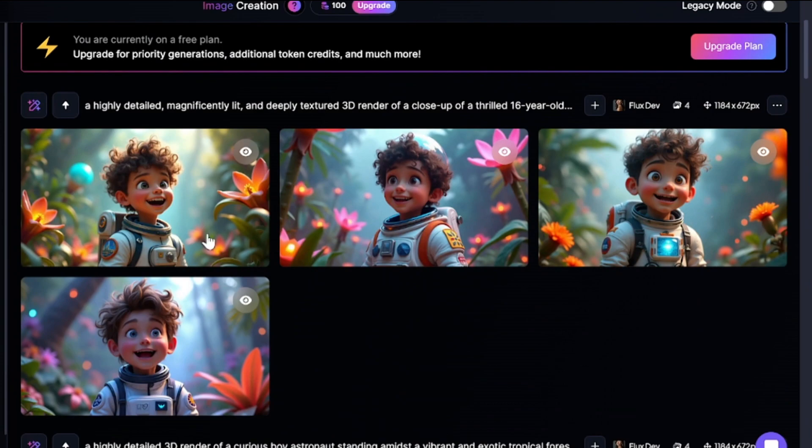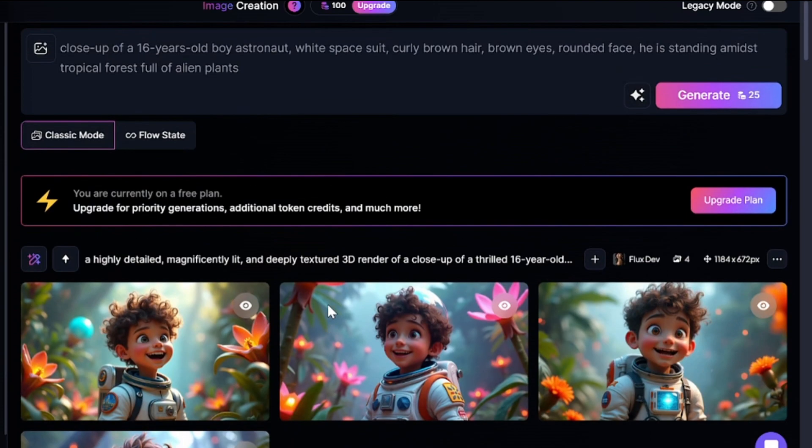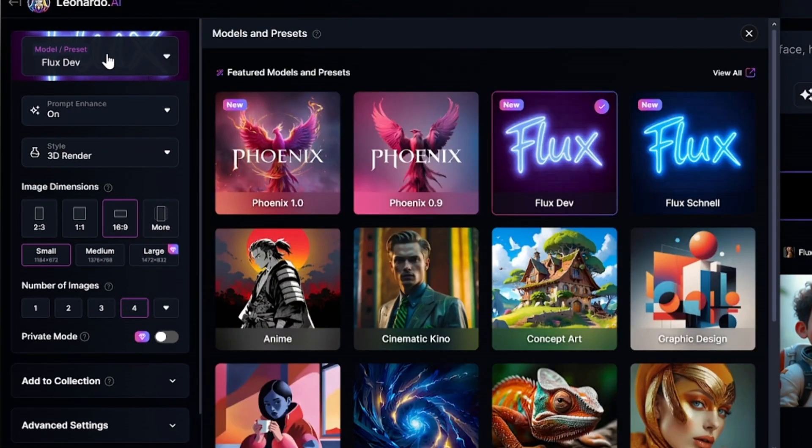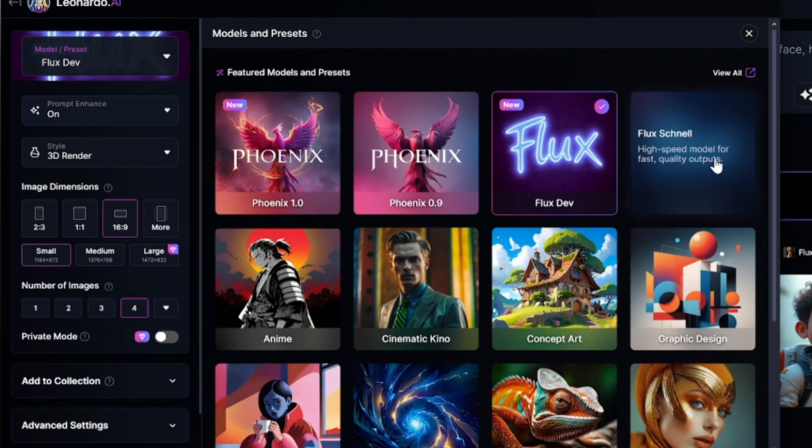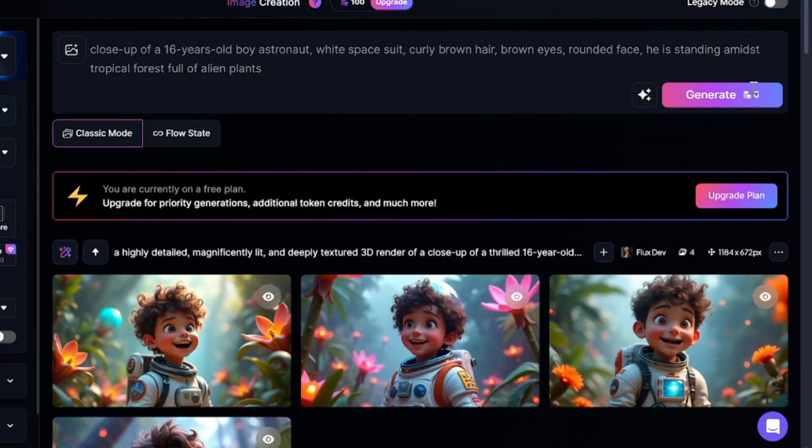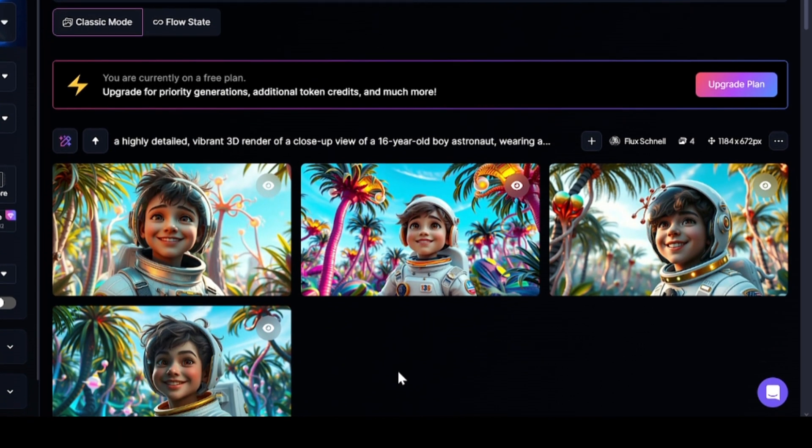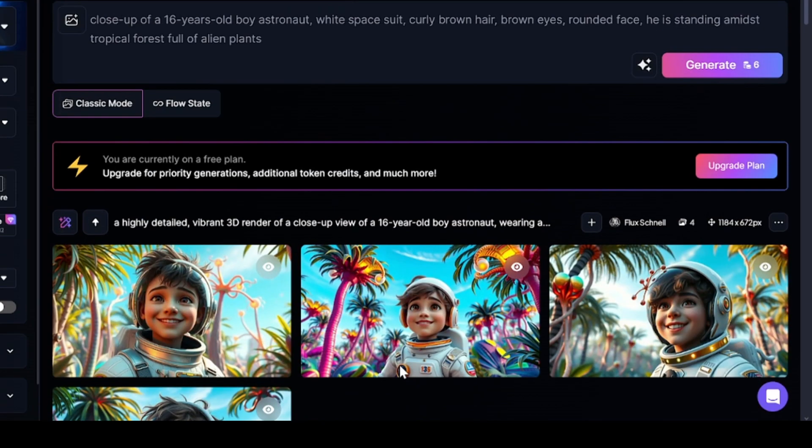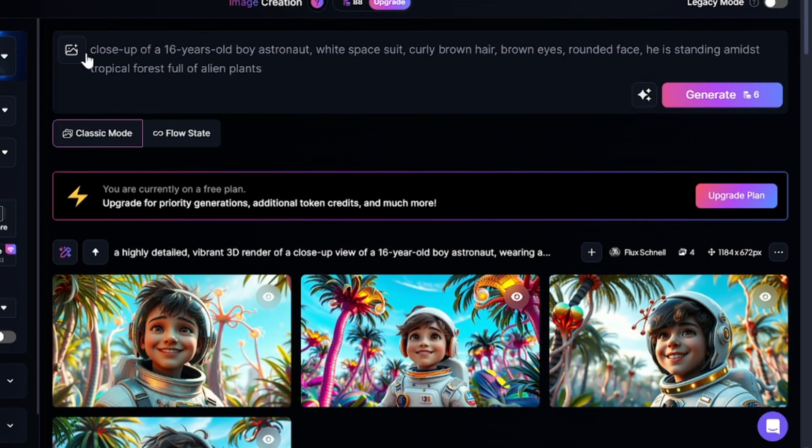You can see that images created with FluxDev are almost perfect. Now, I'll use all the same settings, but with Flux Schnell, this generation will cost four times less. And you can see that these images don't look much worse compared to previous generations. I can even say that the alien tropical plants, which I mentioned in the prompt, look better than in previous cases.